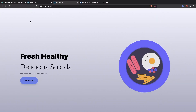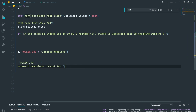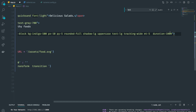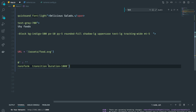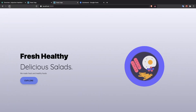To actually see the animation we need to add transitions. I'll add the transition class, a duration of 1000ms, and ease-in-out. Now when we refresh, the image scales up nicely.